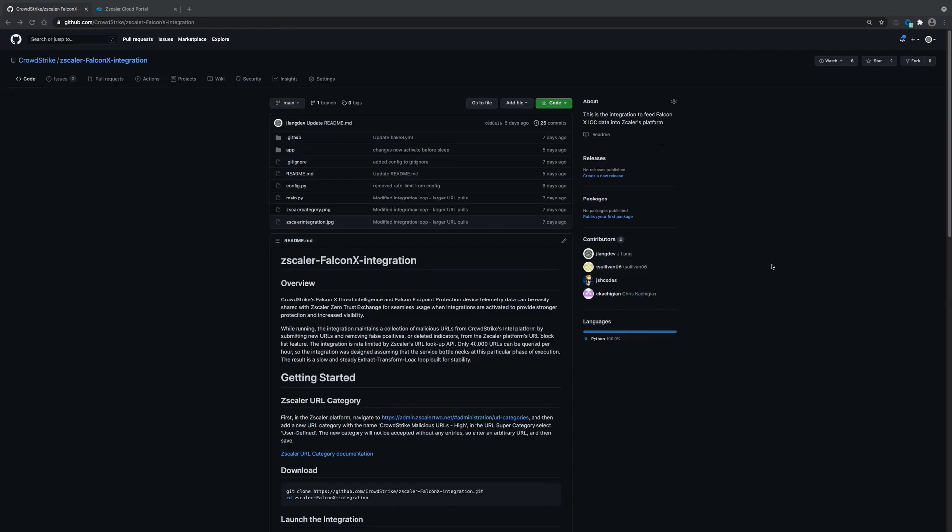All right, now let's get on to the demonstration. The integration is hosted on GitHub. If you navigate to GitHub.com slash CrowdStrike slash Zscaler dash FalconX dash integration, you'll be able to find the integration hosted there. The readme is very complete and you'll be able to get started if you follow along.